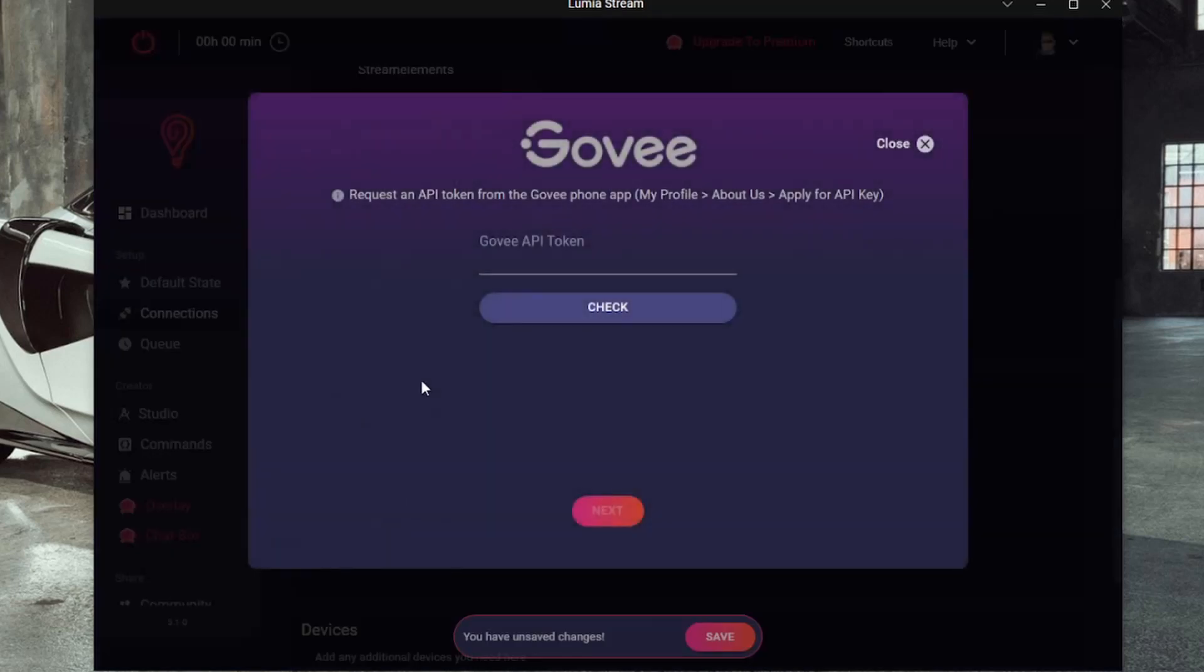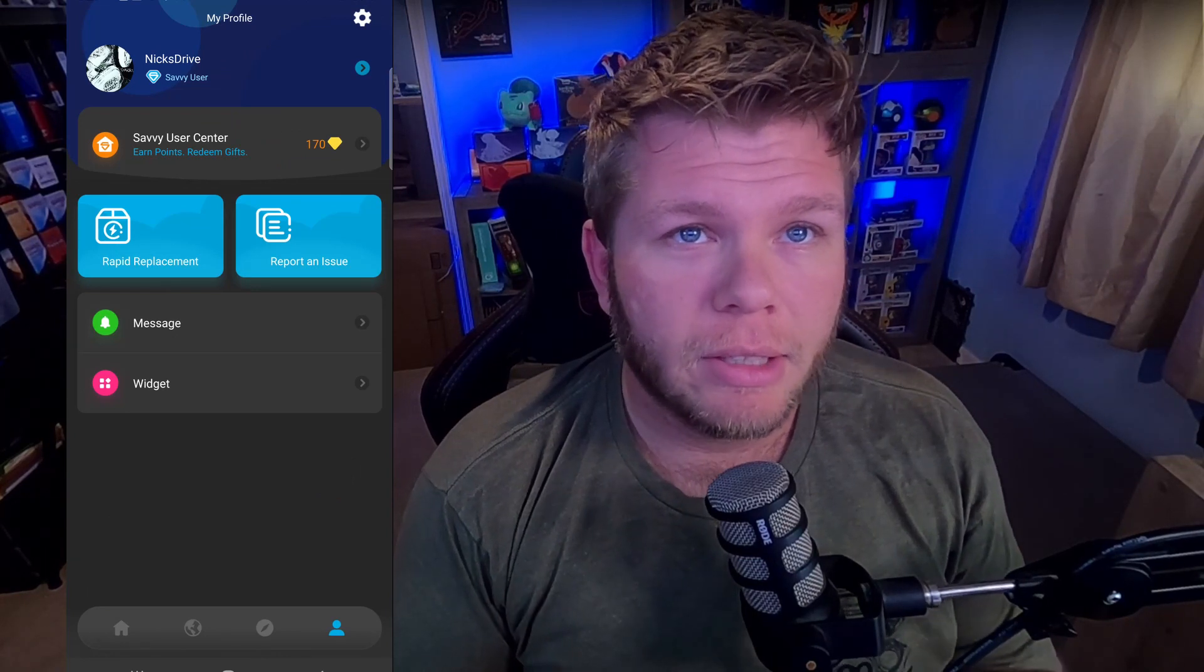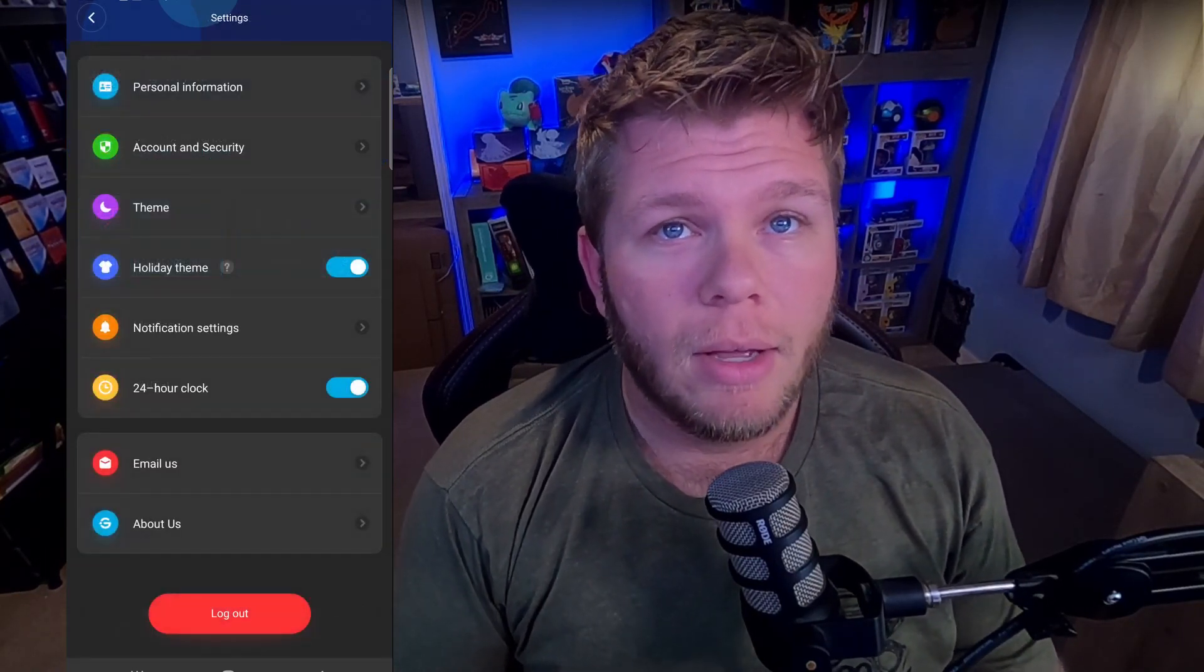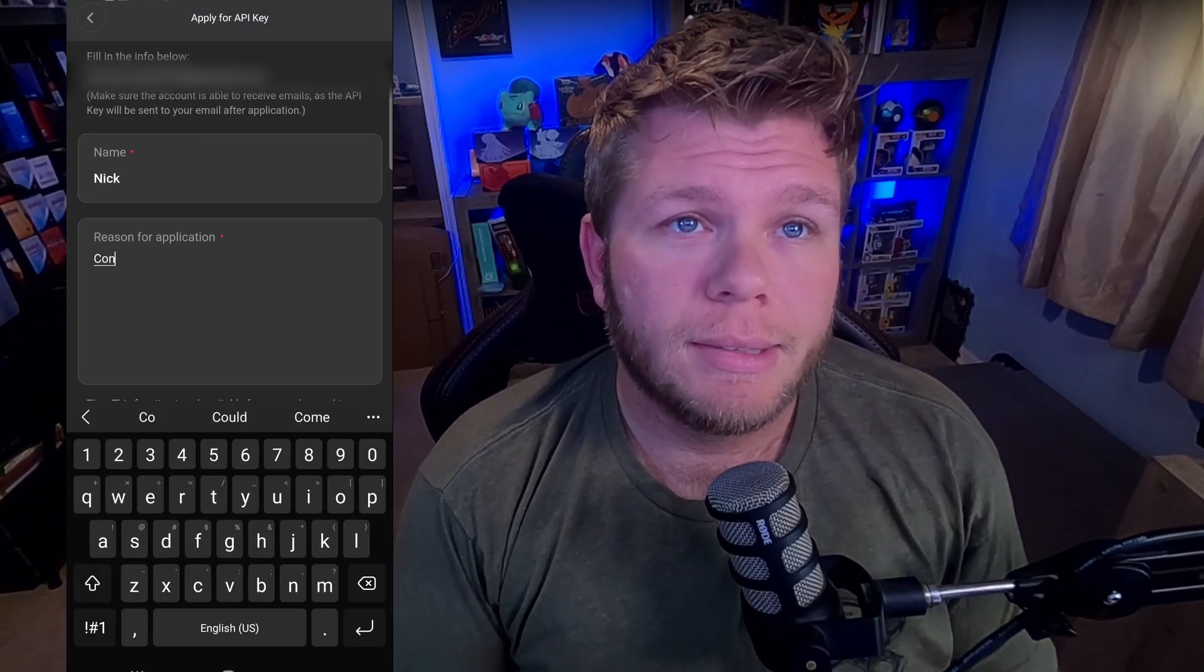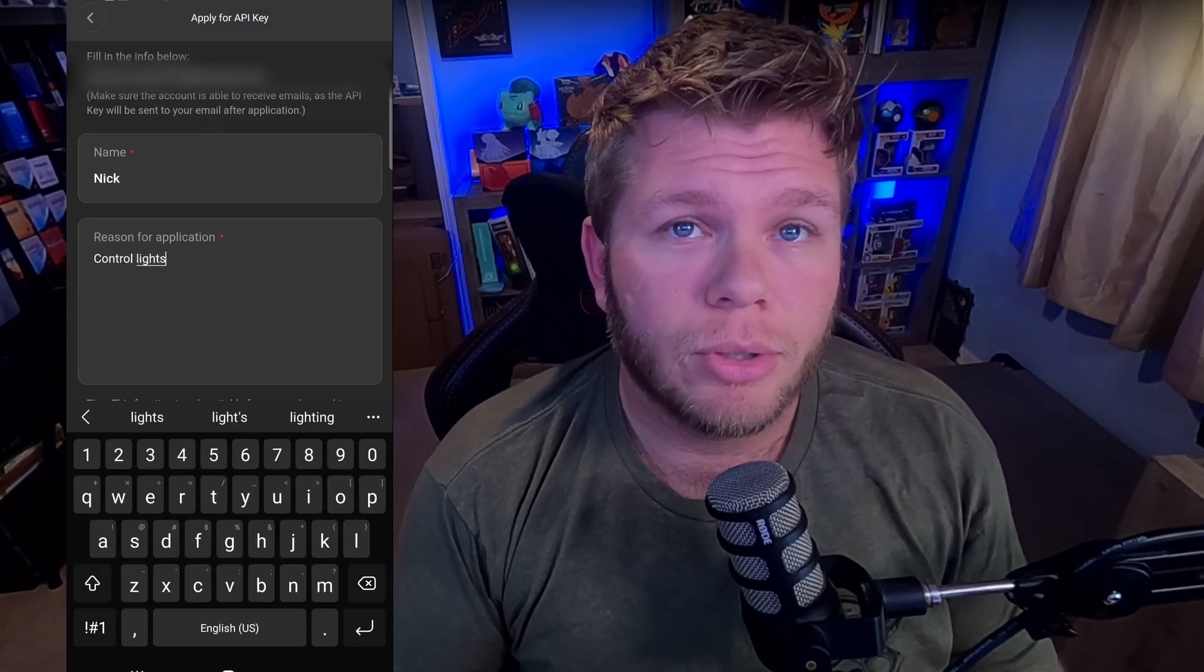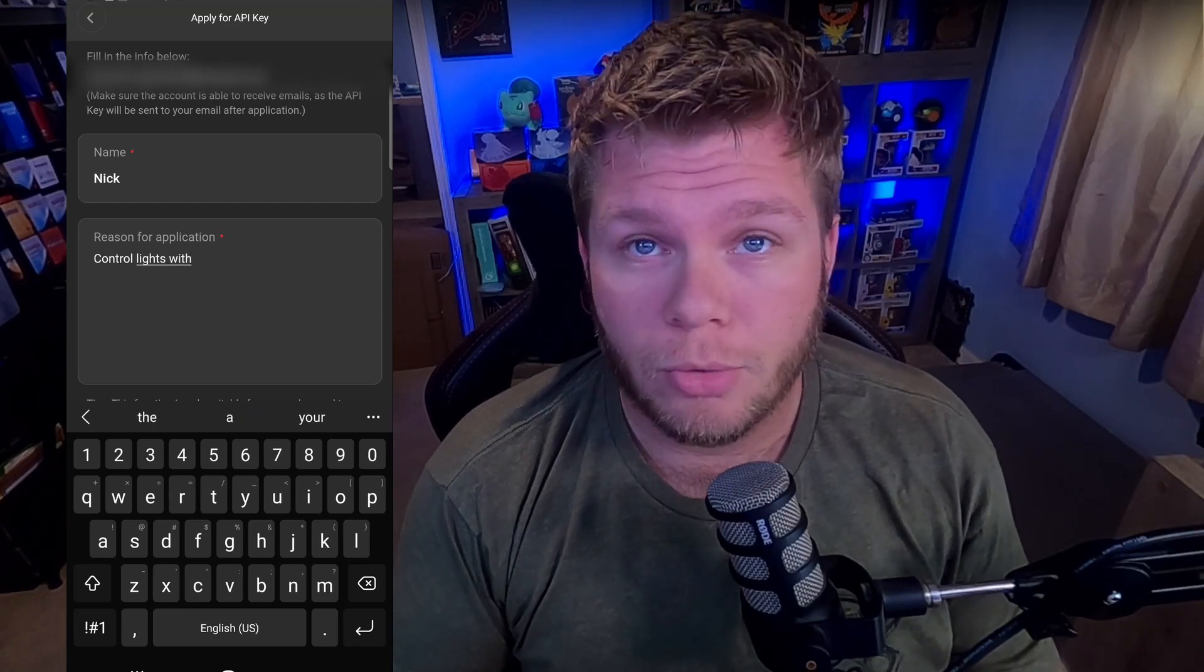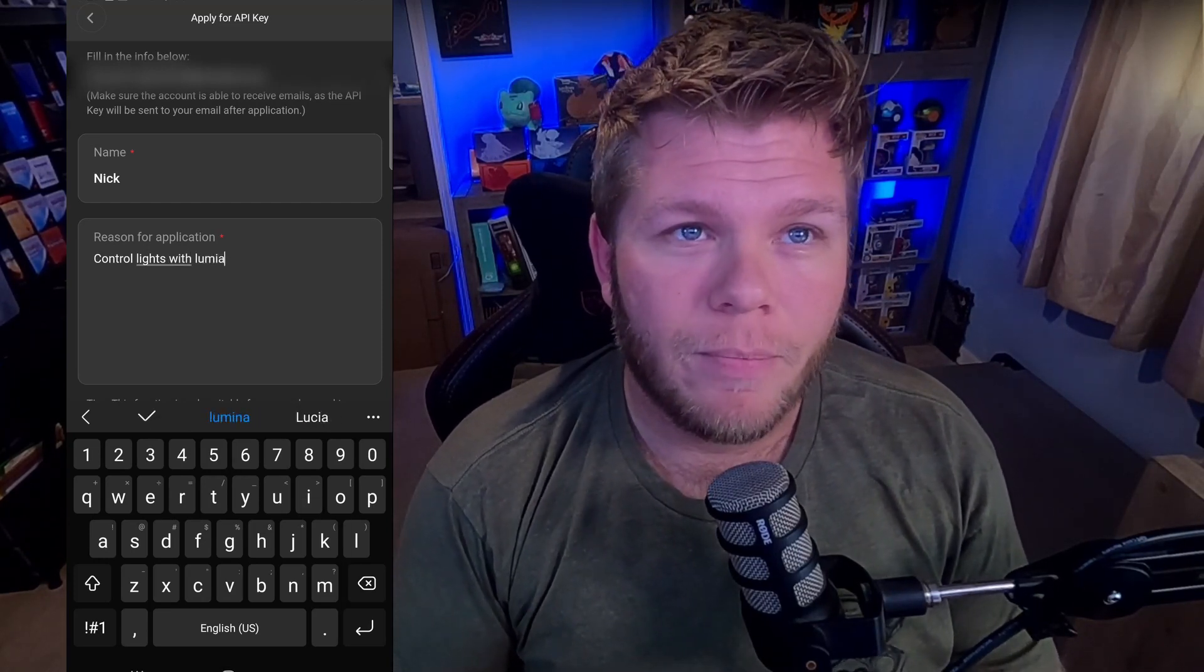Now this is the part that confused me a little. We have to request an API key from Govee. Do not let anyone else see your API key. On your app, go to the Profile section, click Settings in the top right, About Us, and apply for an API key. Type in your name, and for the reason, I just used Control My Lights with Lumia Stream, and then press Submit.